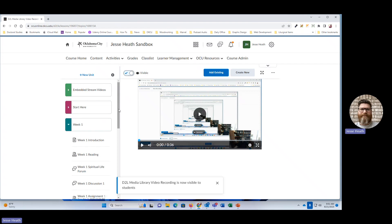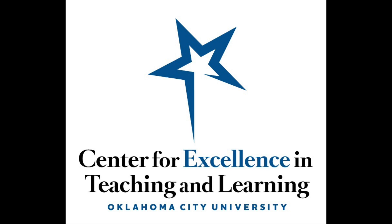That is how you record a video in D2L, share the screen recording, and place it within your course. If you have any other questions, please do not hesitate to reach out to Oklahoma City University's Center for Excellence in Teaching and Learning. Thank you.